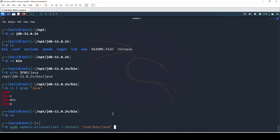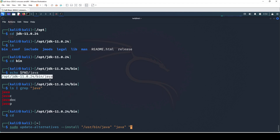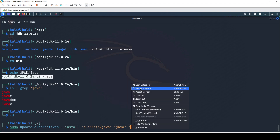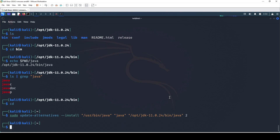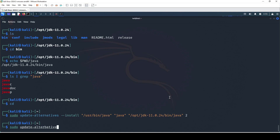Since we're installing Java, we're also going to put the path to the Java binary itself between the arguments, and then paste the path we just copied. At the end we're going to put the number 2 as the priority and then hit enter. So this should register it as option 2 when we're configuring Java.